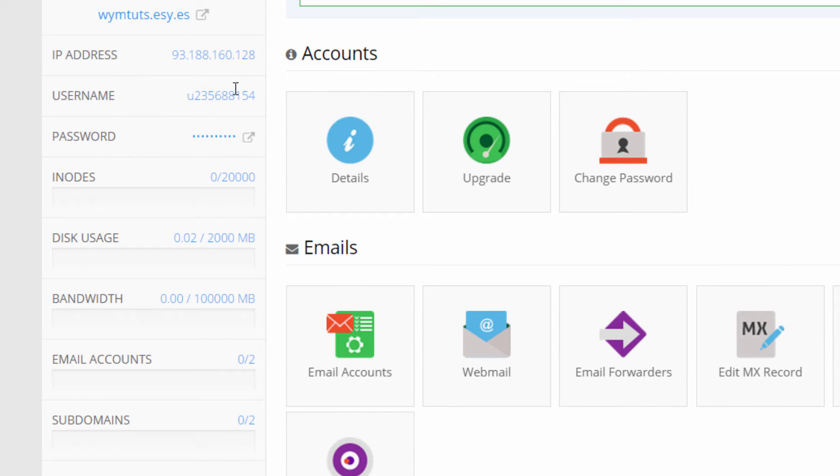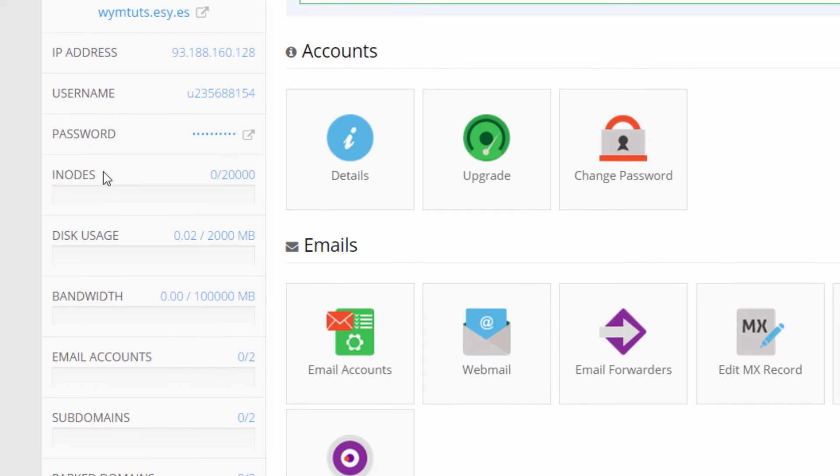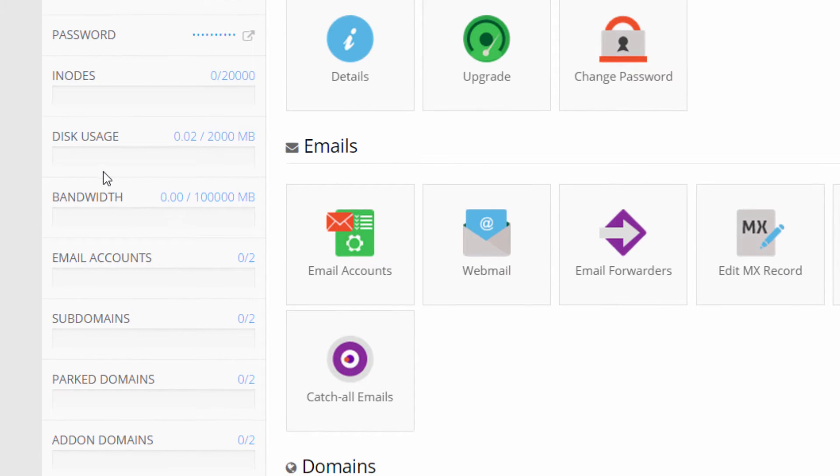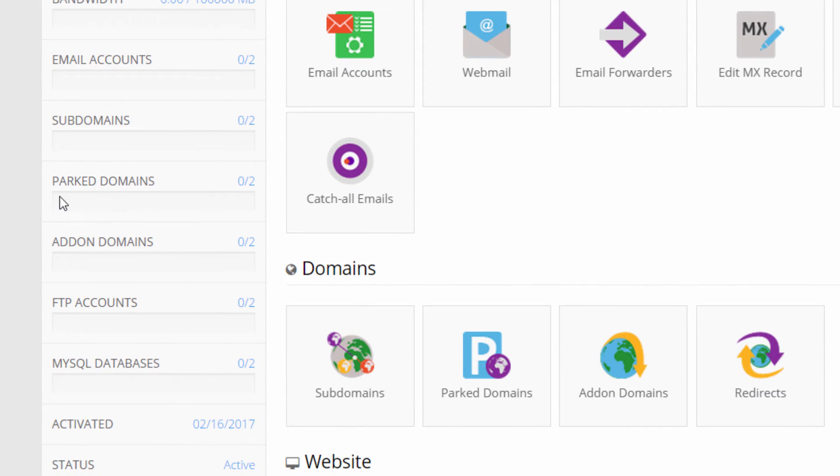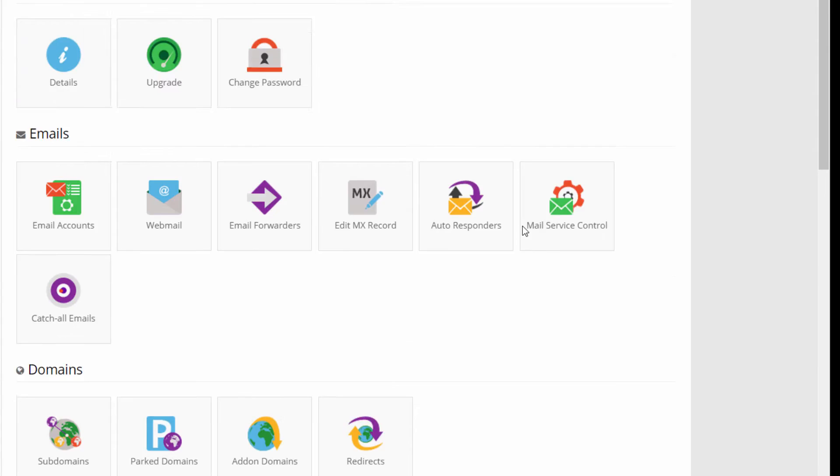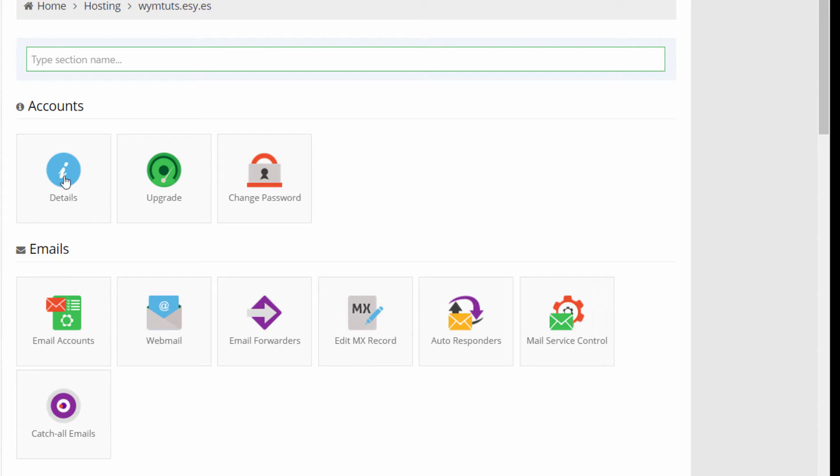The left one has a column reporting some information such as the IP address, the username and some other statistics such as disk usage, the number of email accounts available and used, the number of MySQL databases and so on. The right panel has several sections that are almost self-explanatory. We have accounts with details, upgrade and change password buttons. Details is a recap of all our parameters such as DNS configuration, website URL, email server configuration, FTP configuration.